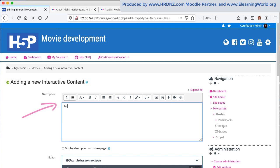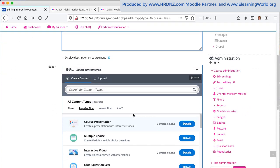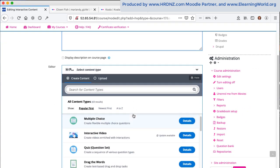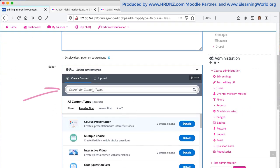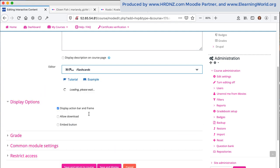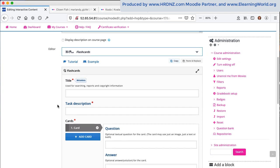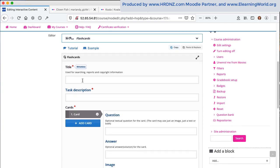First of all, I will want to add a description of what this content is going to be all about and then choose flashcards. So I'm just going to search for flashcards here. There it is. Click on flashcard and that will bring up our standard interface to the flashcard content type.